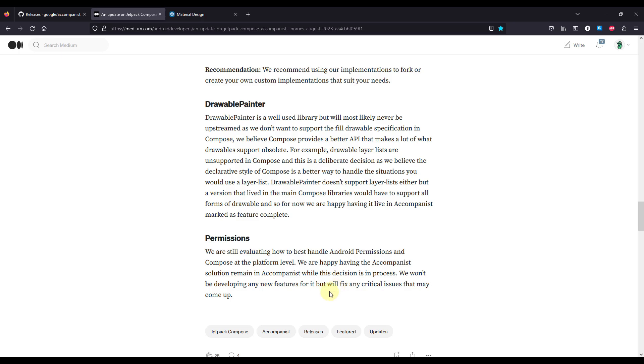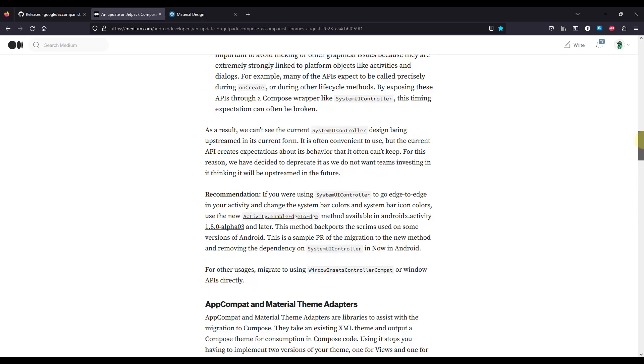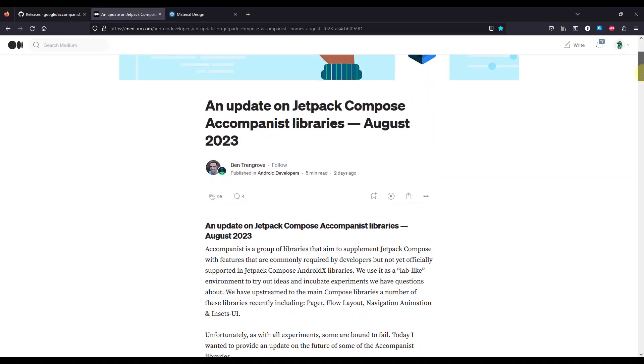And there you go, so that's everything I wanted to share with you in this video. So now you understand the reason behind deprecating those Accompanist libraries, and now you know how you can actually migrate away from those same libraries as well.